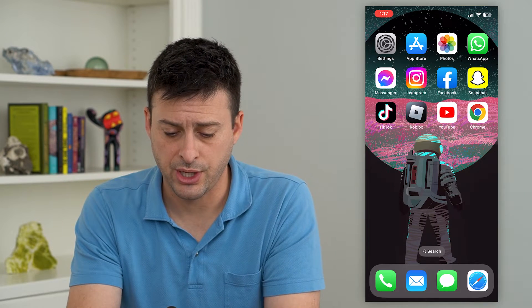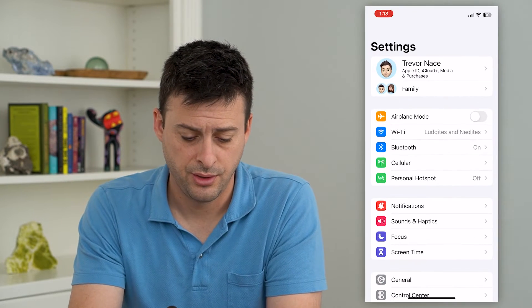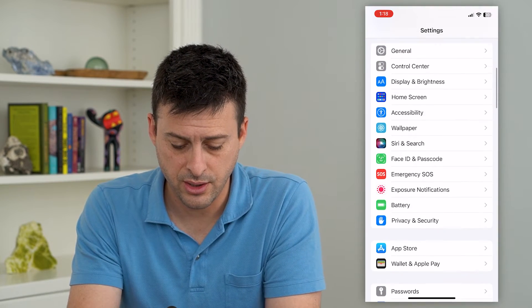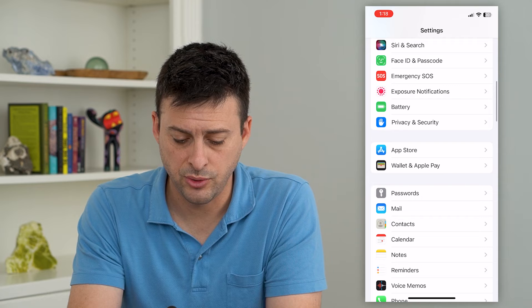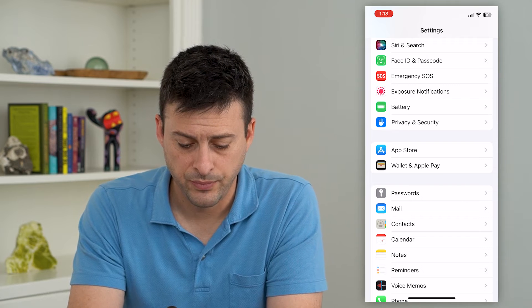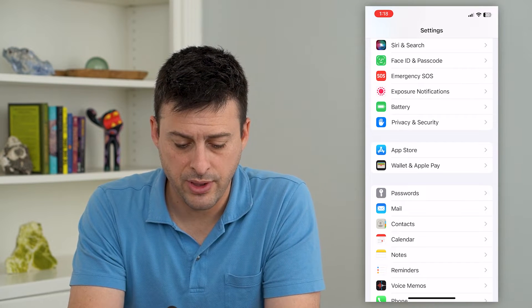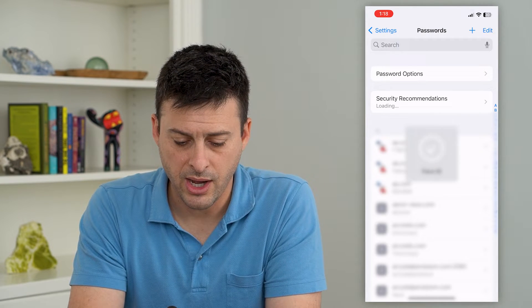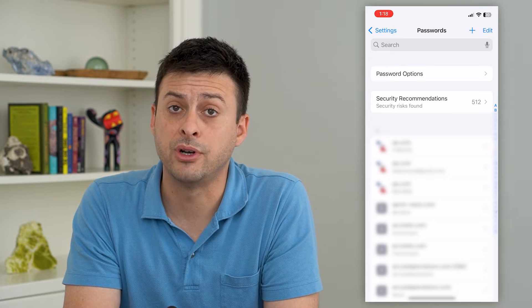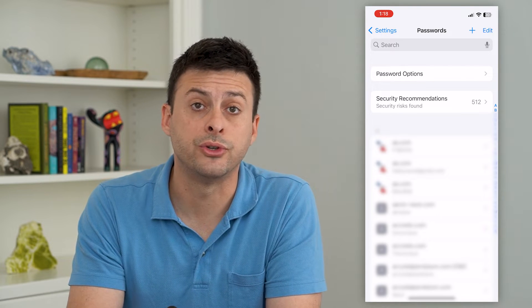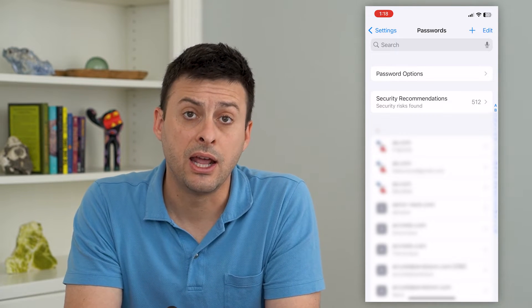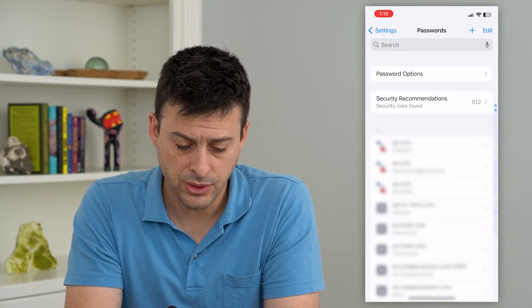The first step is just to hop into your Settings and scroll down until we get to Passwords and tap on that. I'm on my iPhone, but if you're on an Android device you can also go into your Android device settings and go to Passwords.